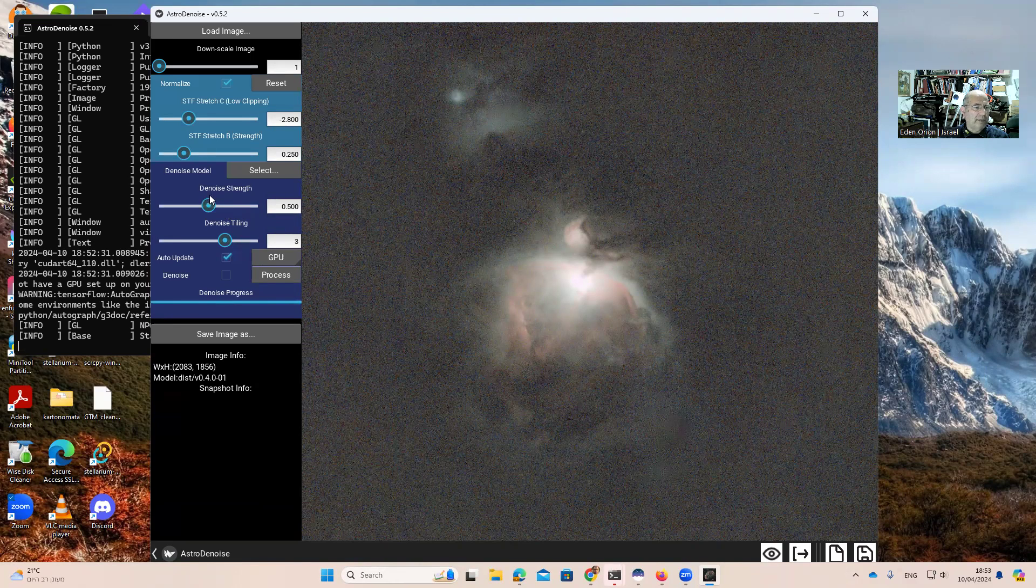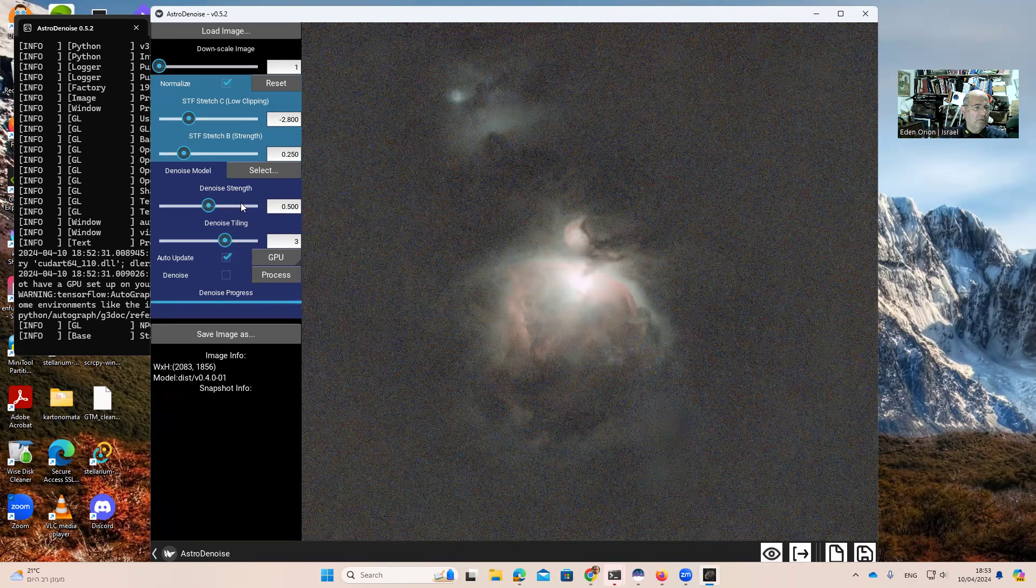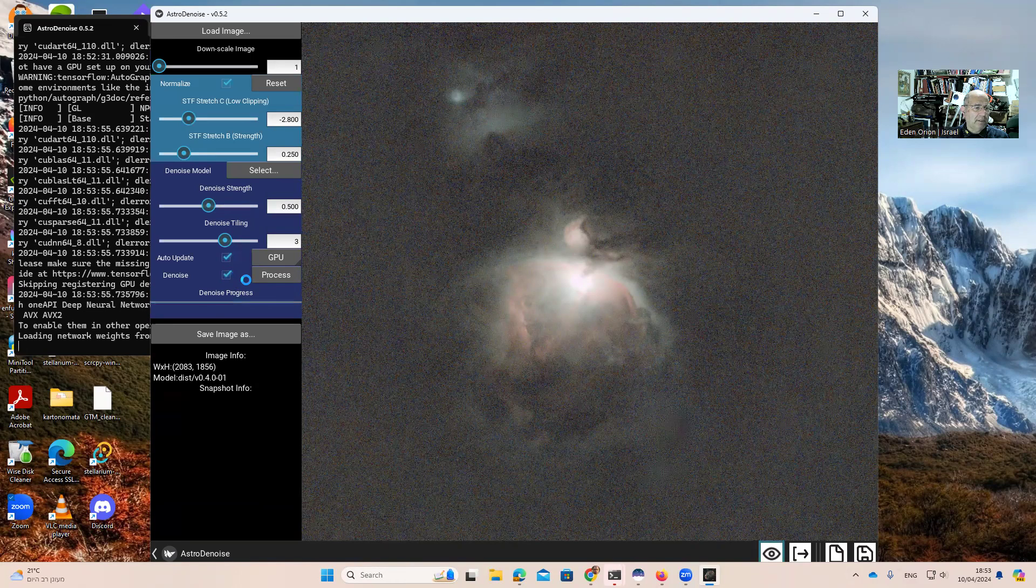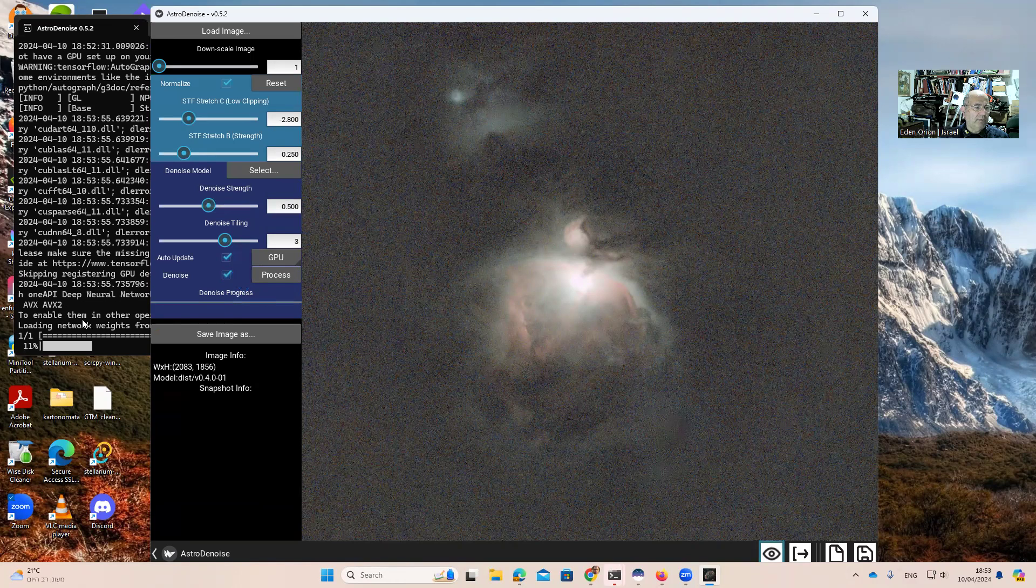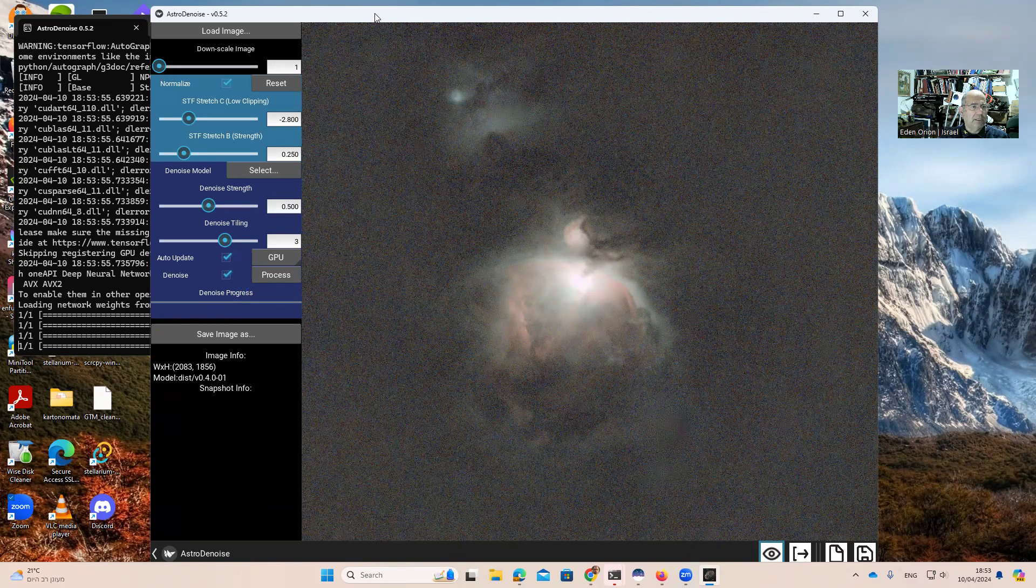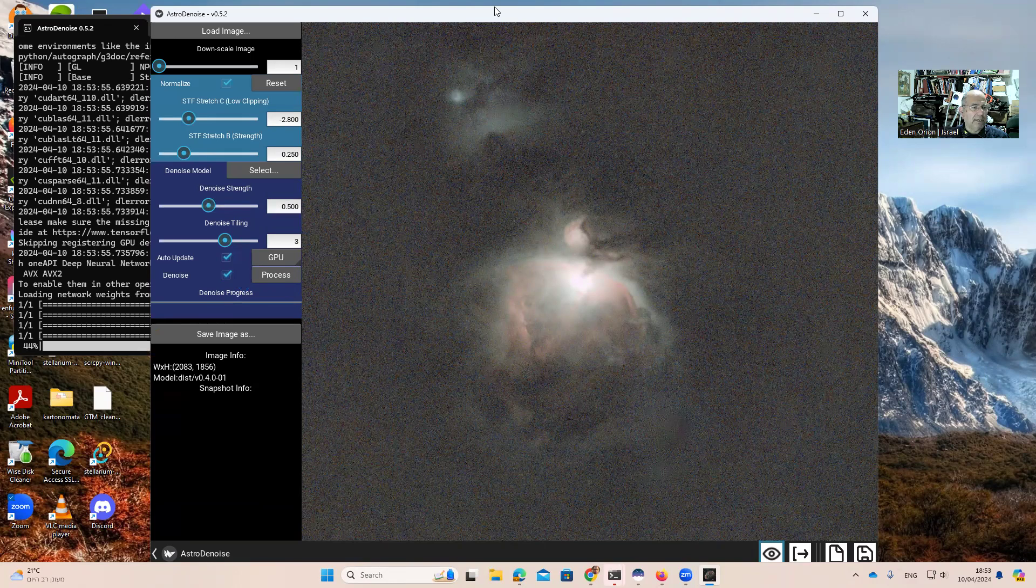First of all, the default noise strength to remove is 0.5. And let's try this for the beginning. So I'm clicking here the denoise square. It is doing the calculations. We can see it here.